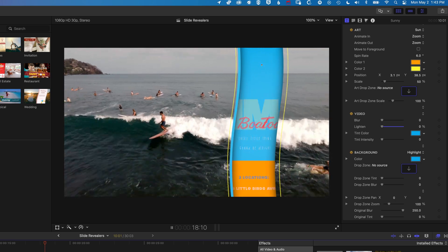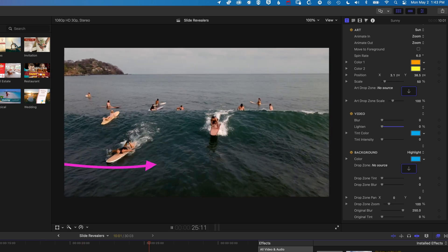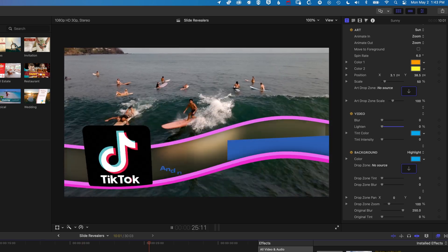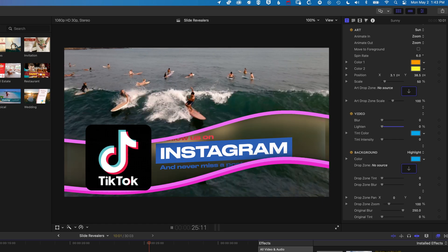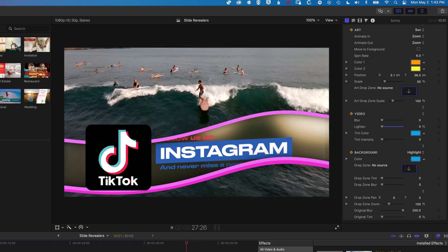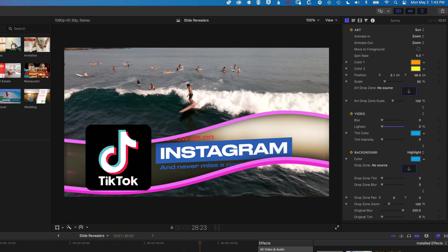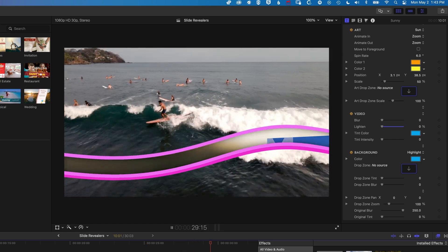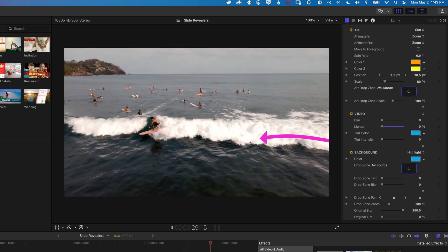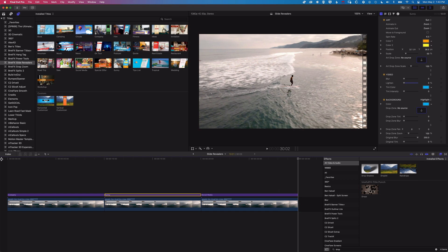As I said at the beginning of the video, I've created a video that shows how to make a free version of the Slider Revealer, so please do go and take a look at that. If you have any questions about the BrettFX Slider Revealers or anything else in Final Cut Pro, then please leave a comment below. Otherwise, I look forward to seeing you in the next video.